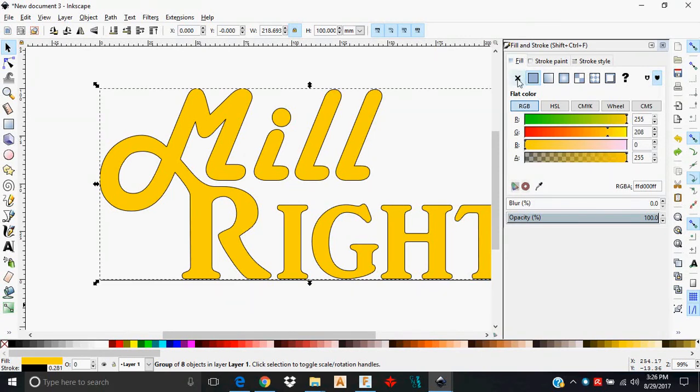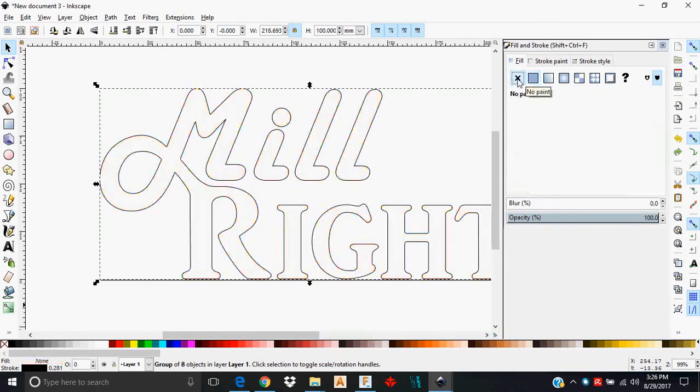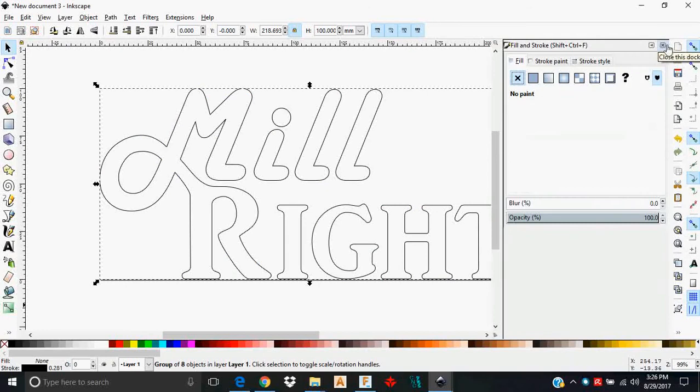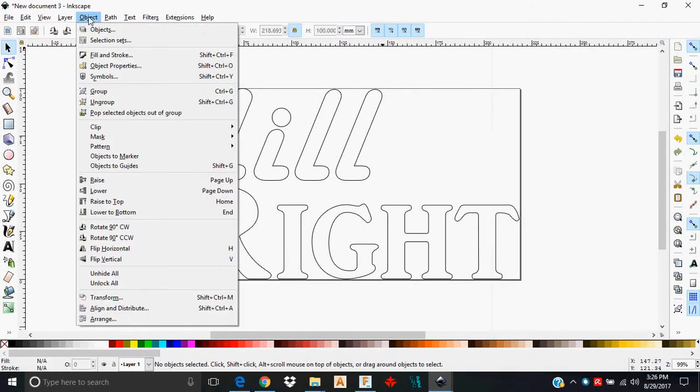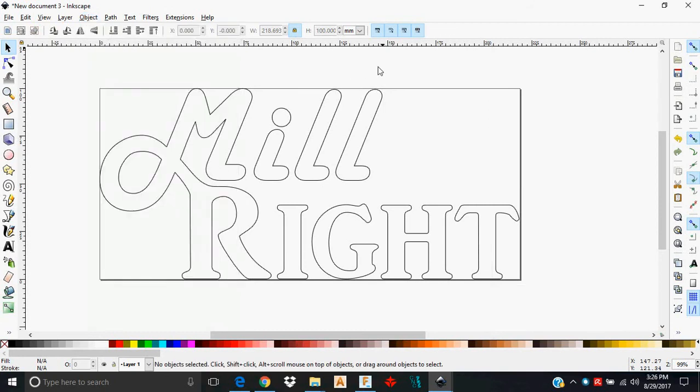I'm on the fill tab. I'm going to hit X. I'll go ahead and close that out. Alternatively, if you want to bring up fill and stroke, you can just go to Object, Fill and Stroke.